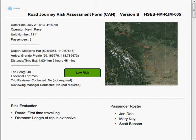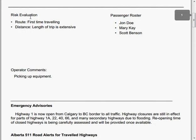Because this was a low risk score, it wasn't required to contact anyone other than myself. For the records, I will be driving this the first time and the length of trip is extensive. You can see my passenger roster here as well and the comments that I had typed into the software.